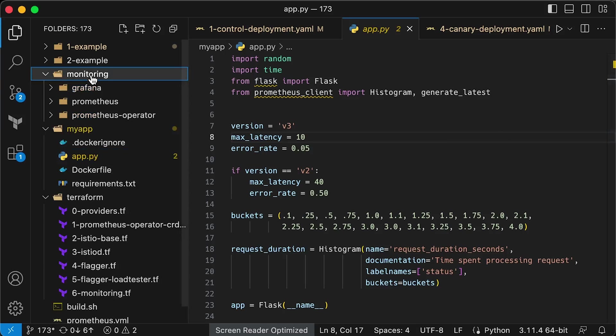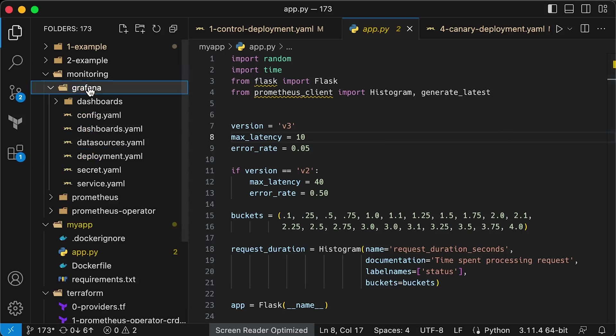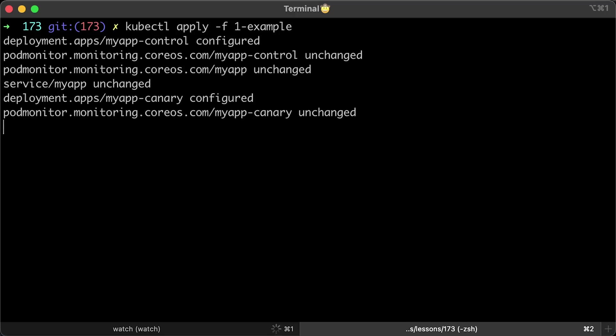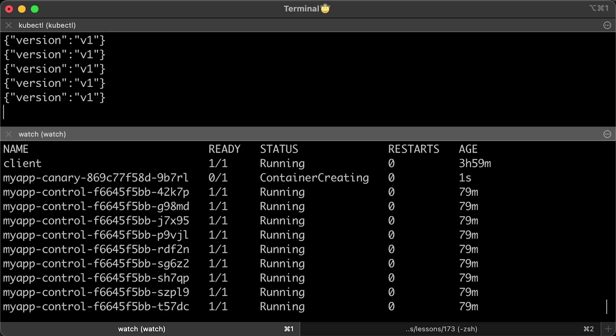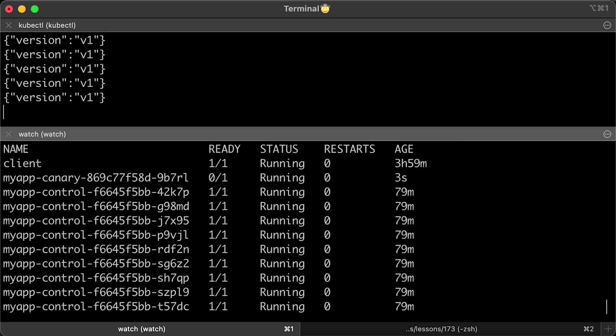By the way, the Grafana username is admin and the password is devops123. Now let's go ahead and apply Kubernetes manifests including Canary.